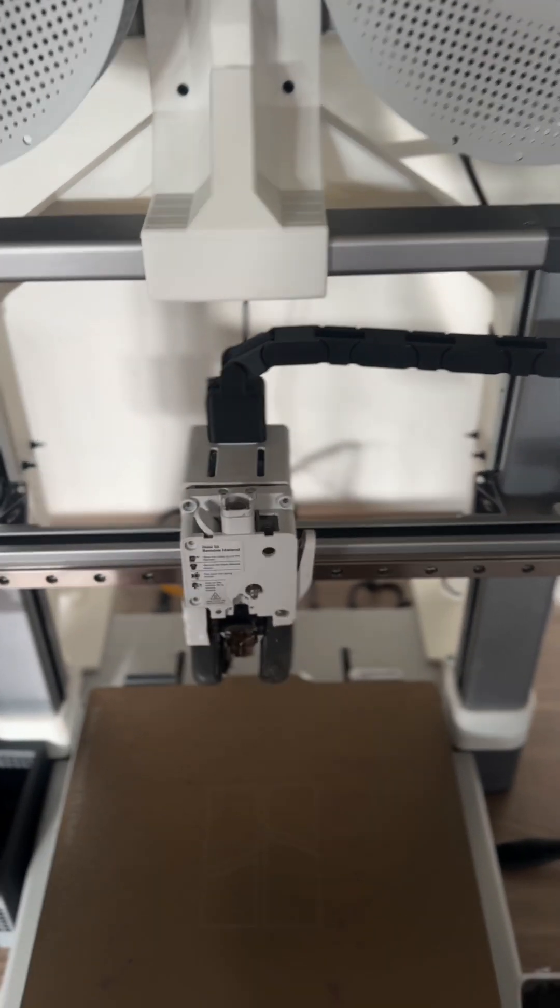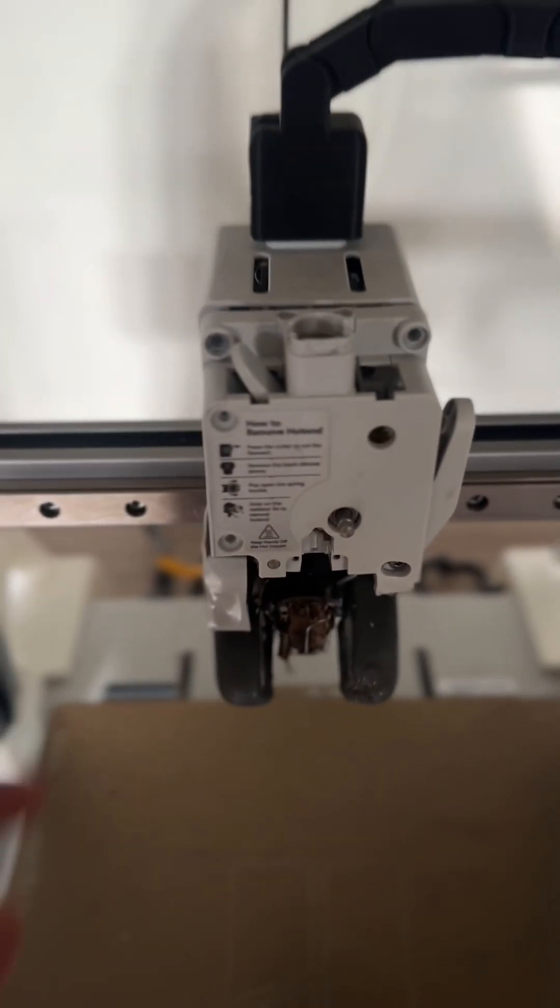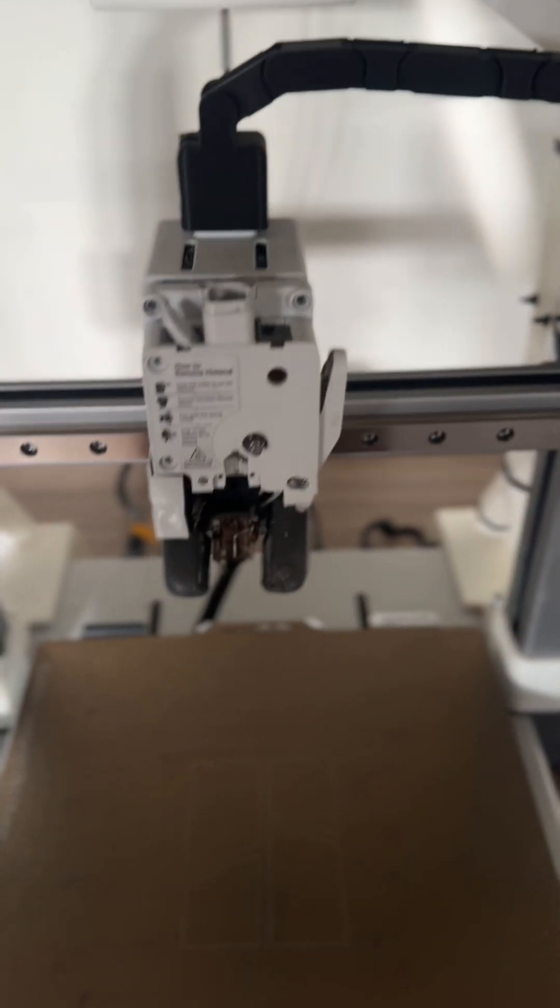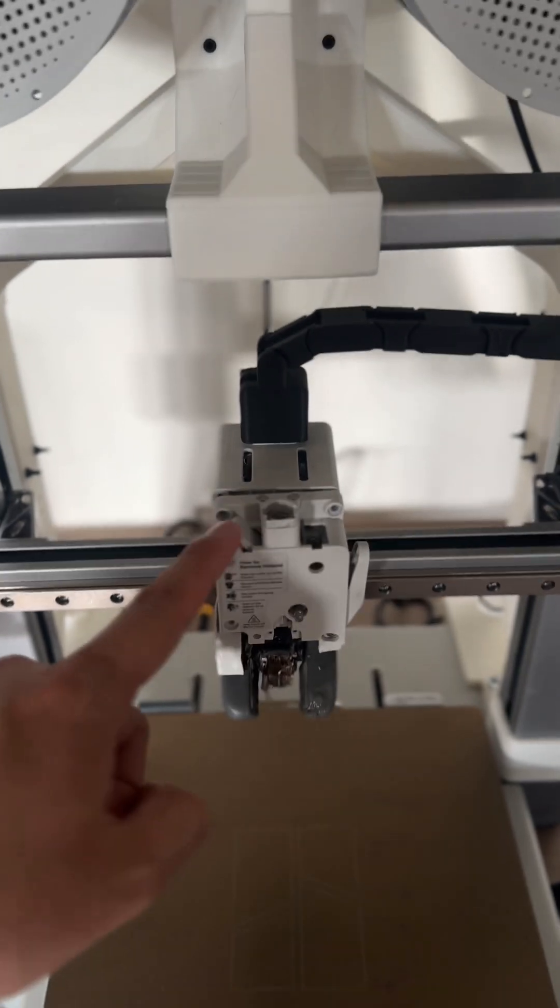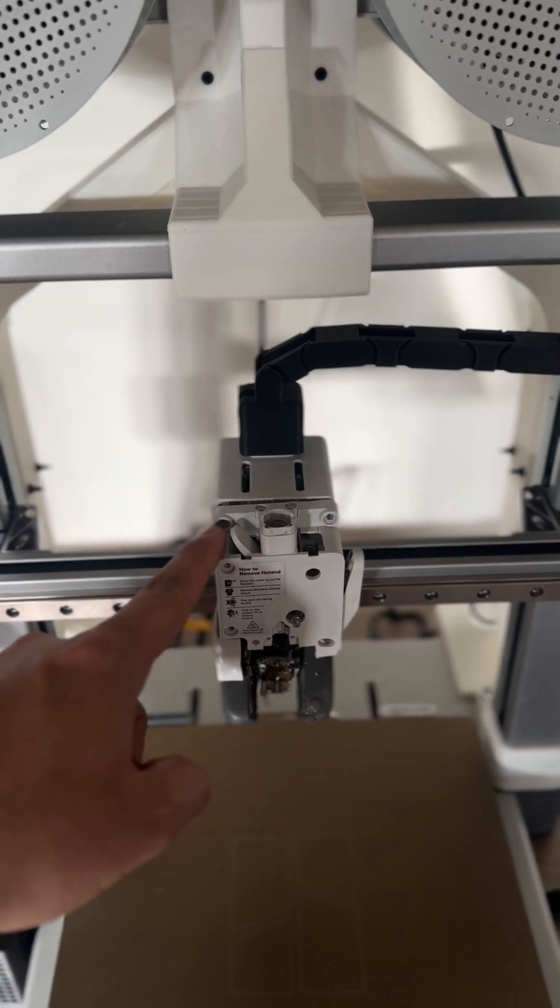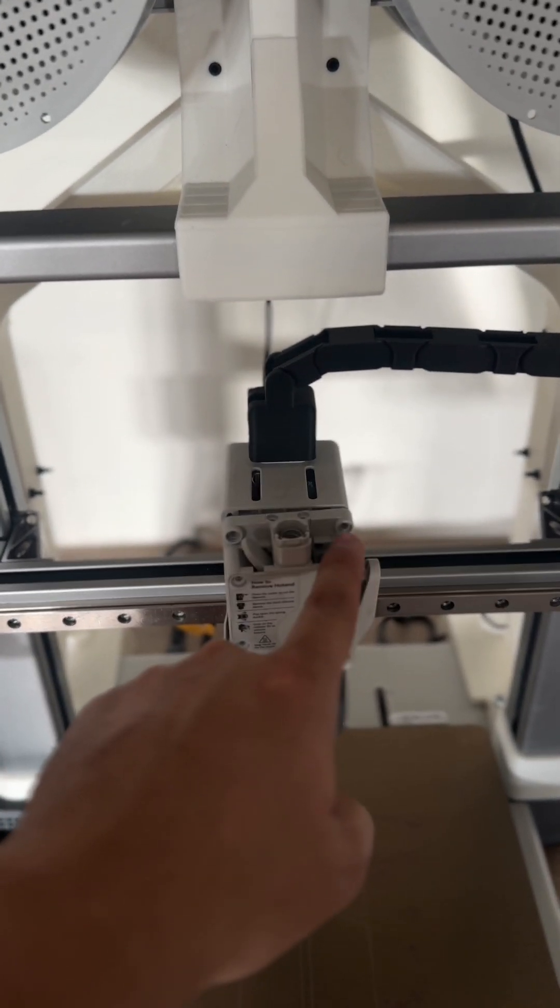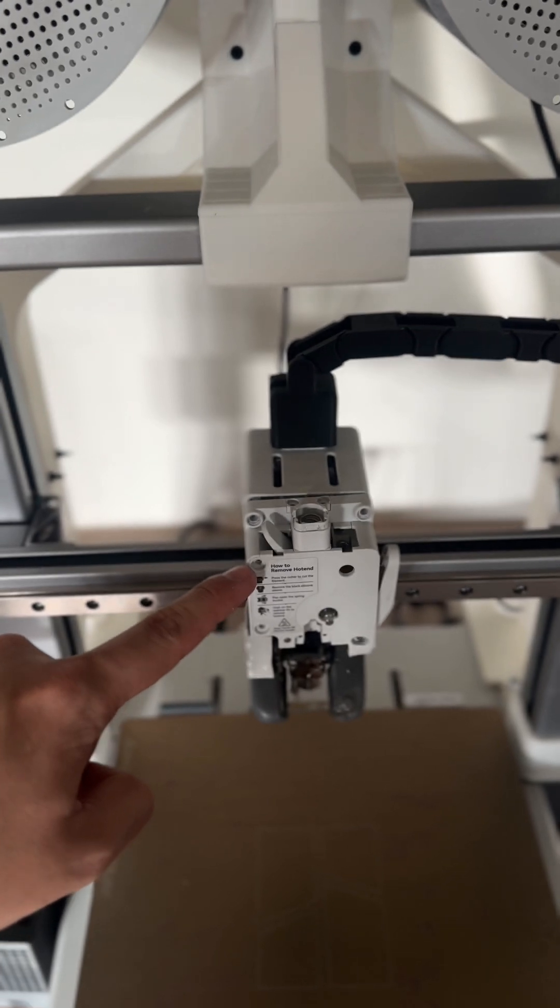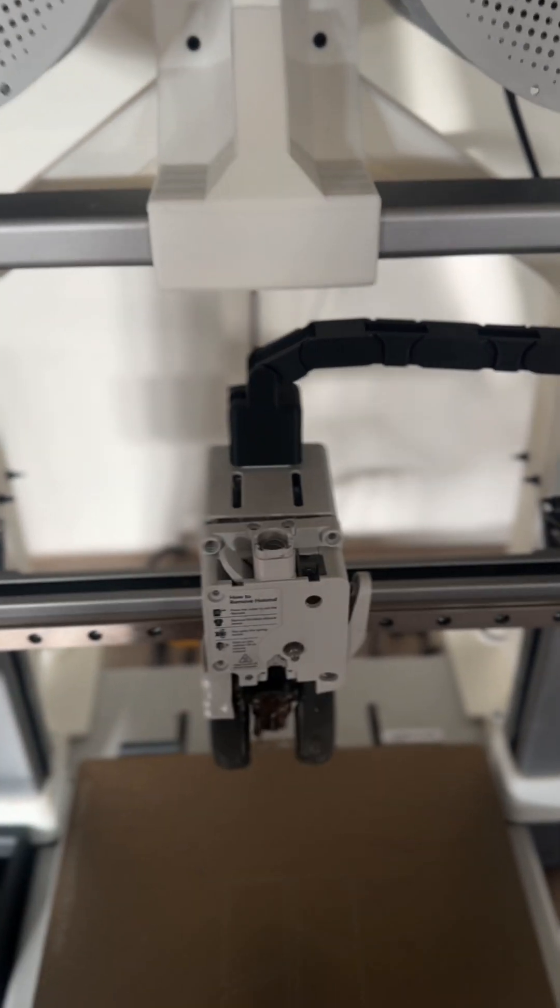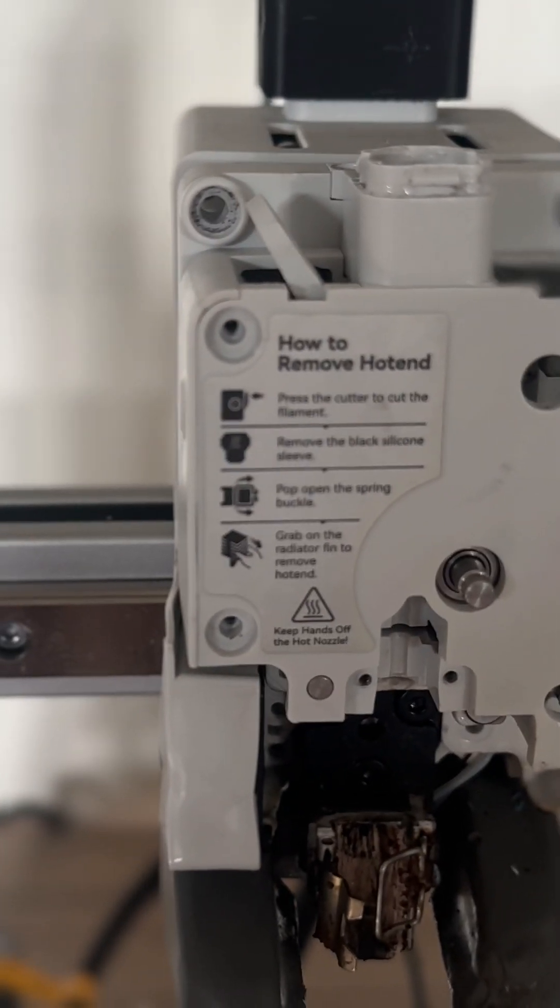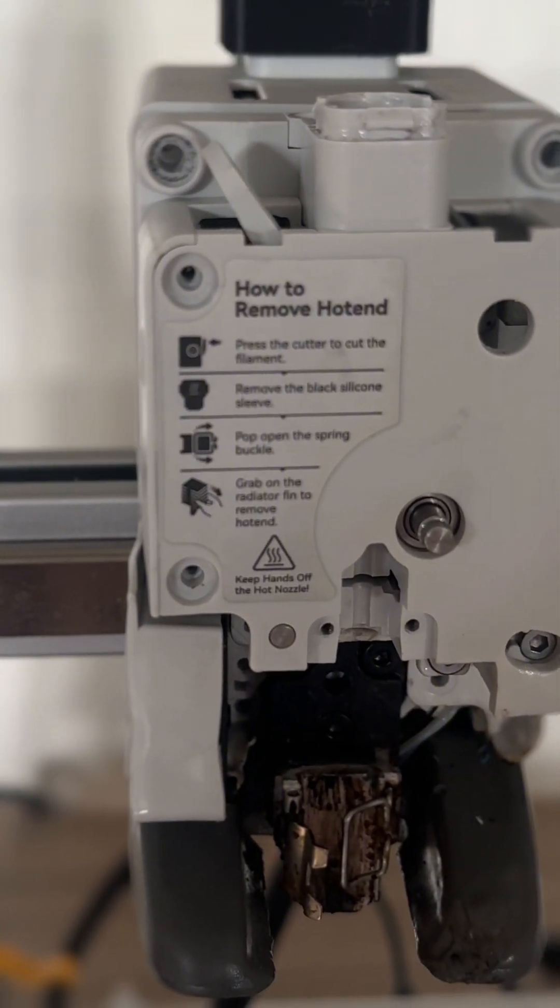First things first, there are a total of eight screws you need to remove: top left right here, top right, this one right here, this bottom one right there. Let me zoom into that. Those two screws where it says how to remove hotend, and next to the keep hands off the hot nozzle.